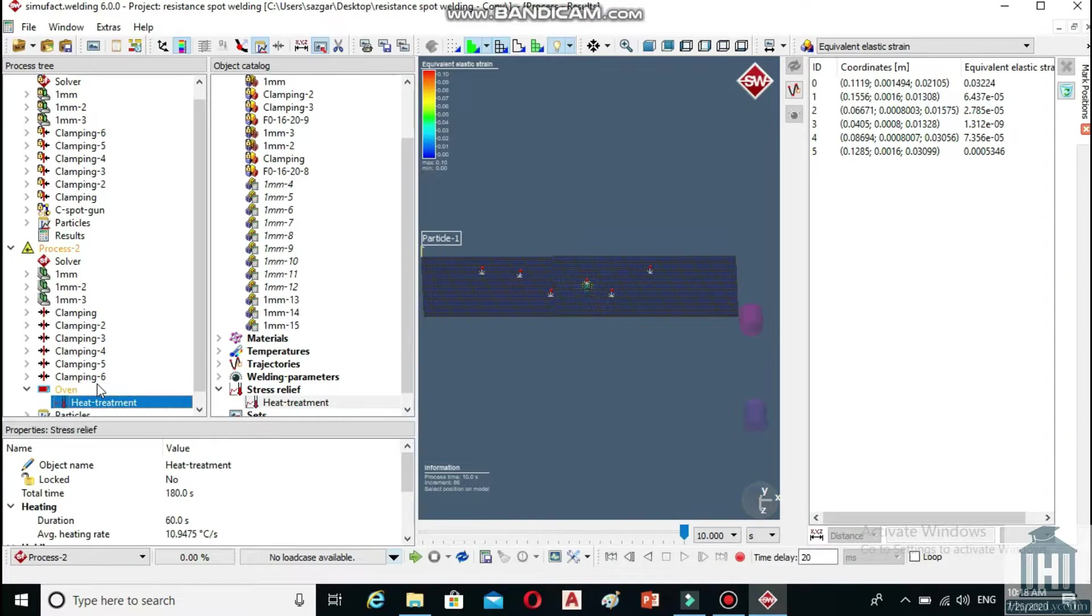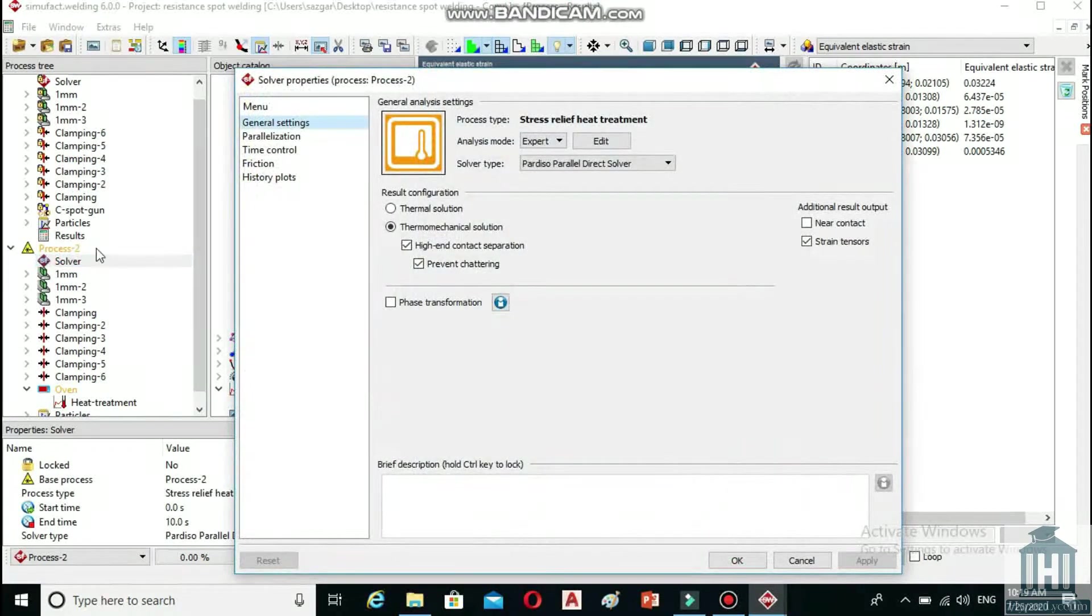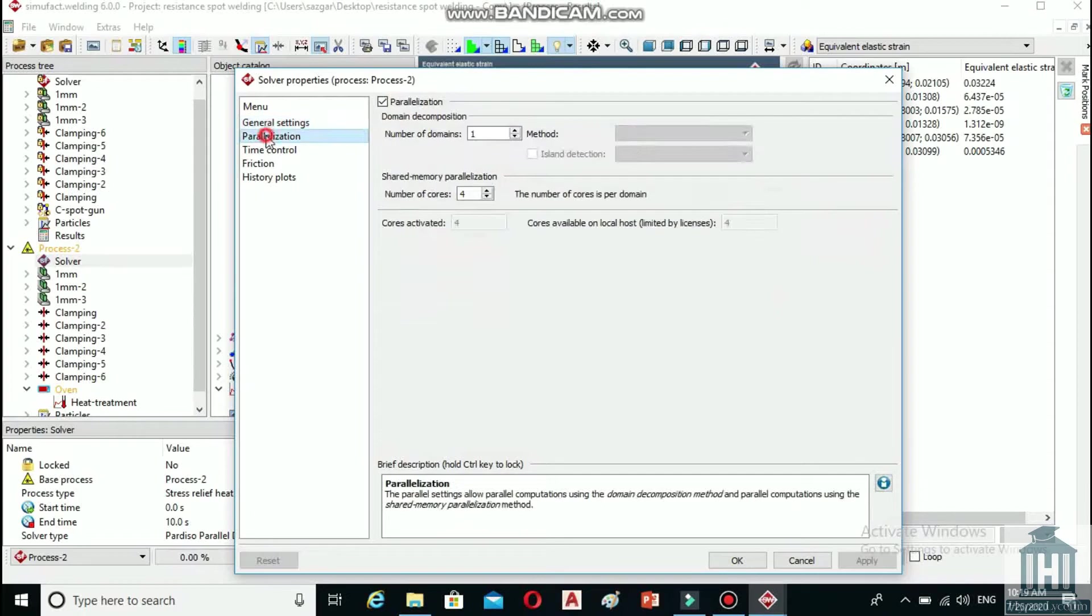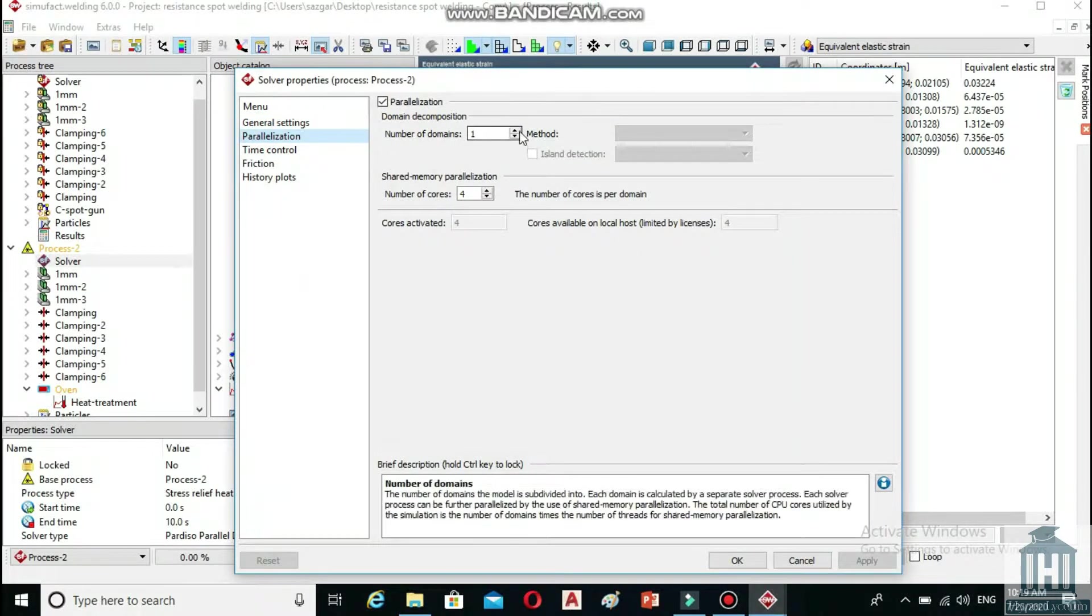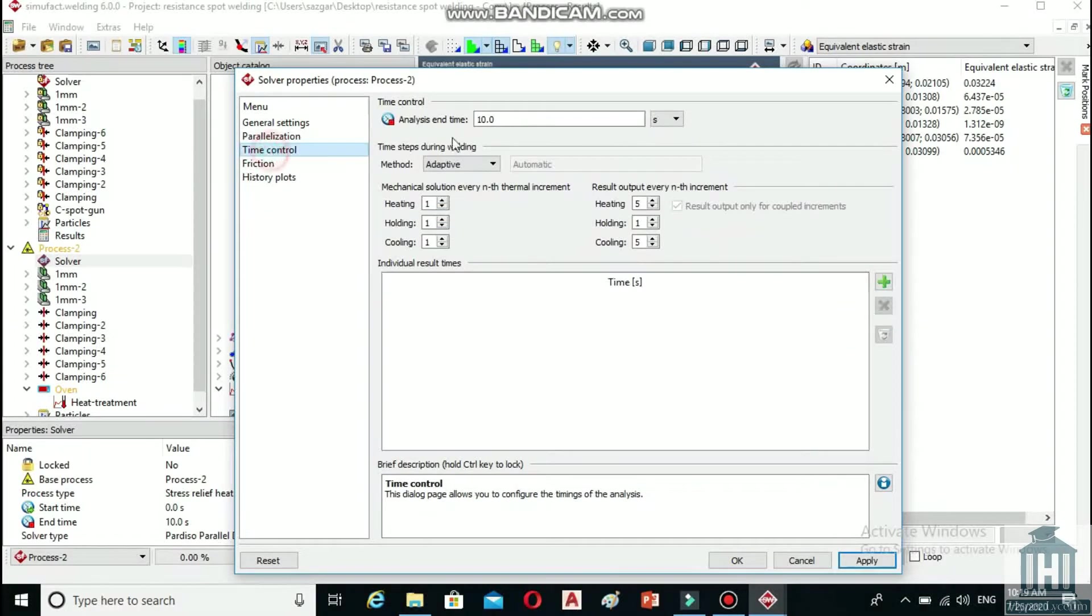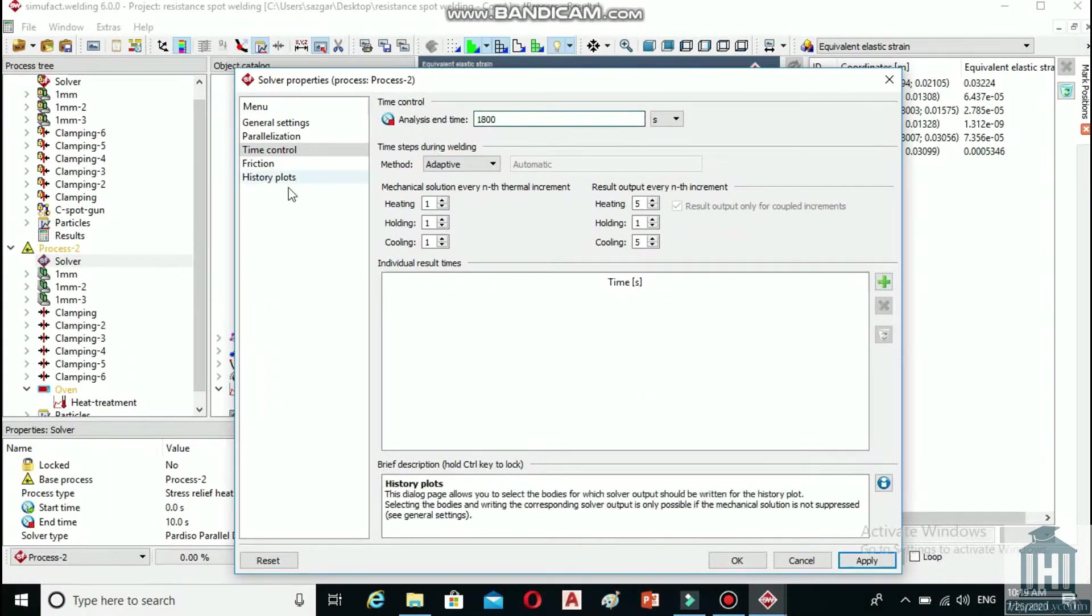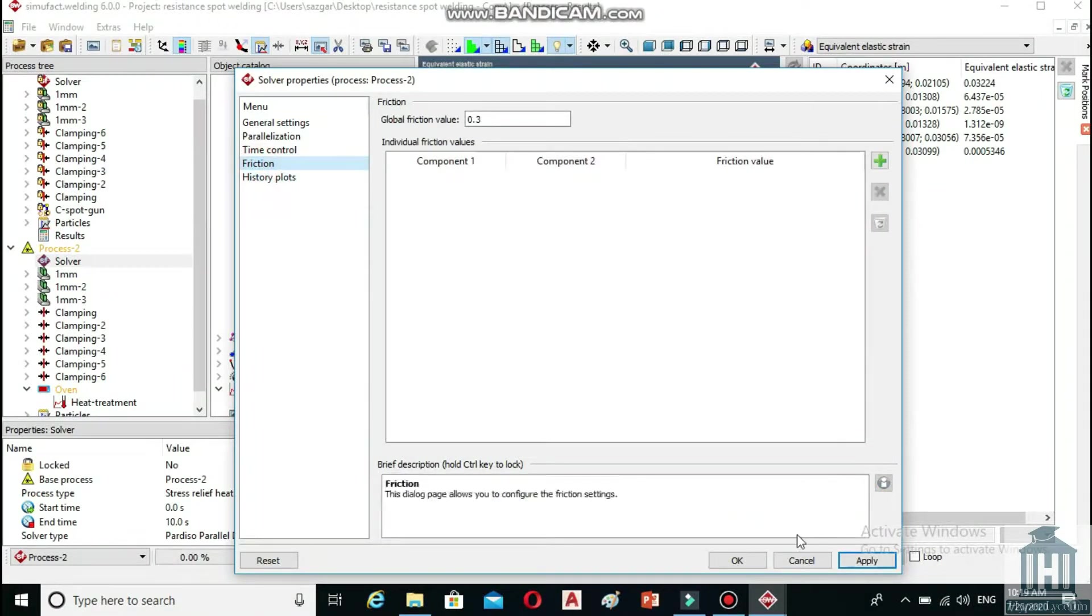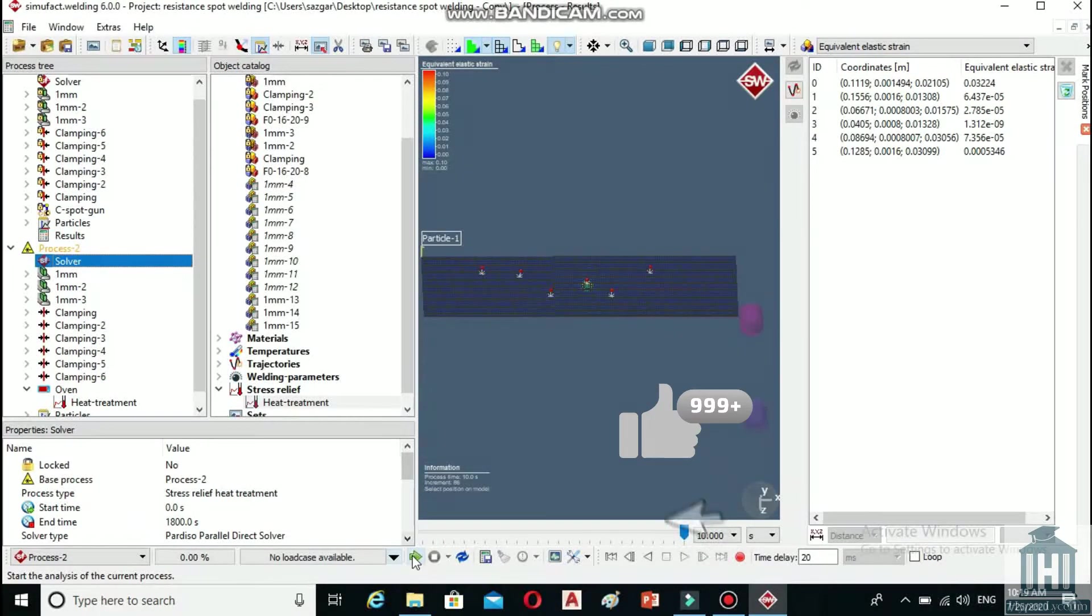Now double click on solver and increase the number of domains in the parallelization section to 4 and decrease the number of cores to 2. Go to the time control section, set the analysis end time to 1800 seconds and check if the global friction value is set to 0.3. Then click on apply and OK.